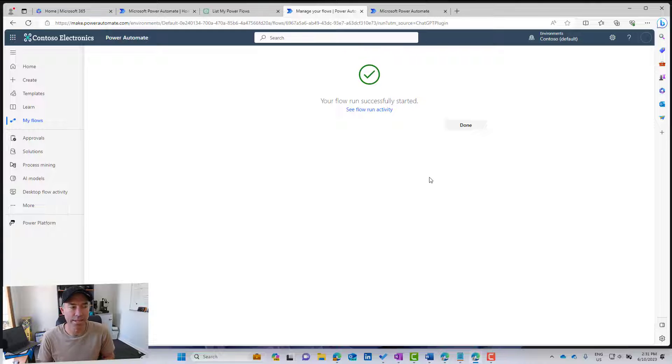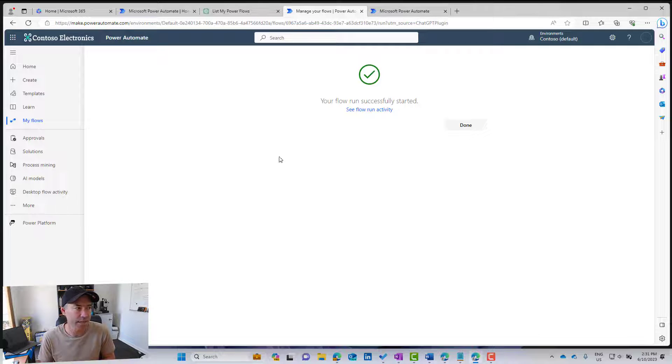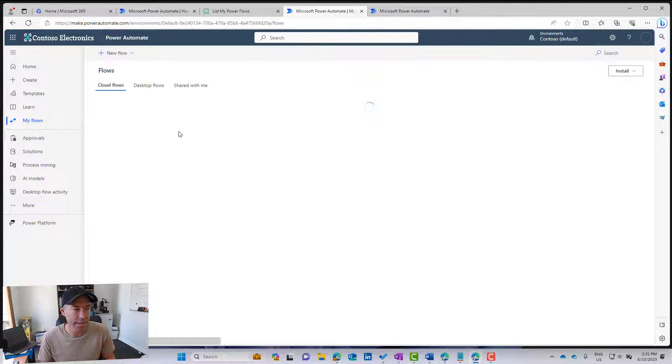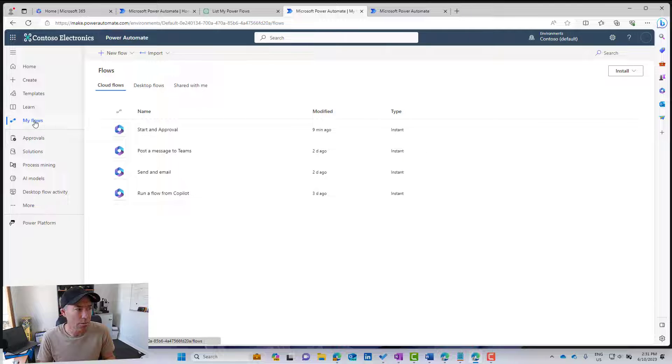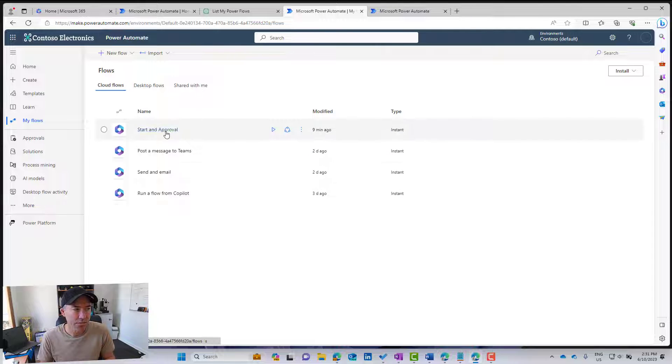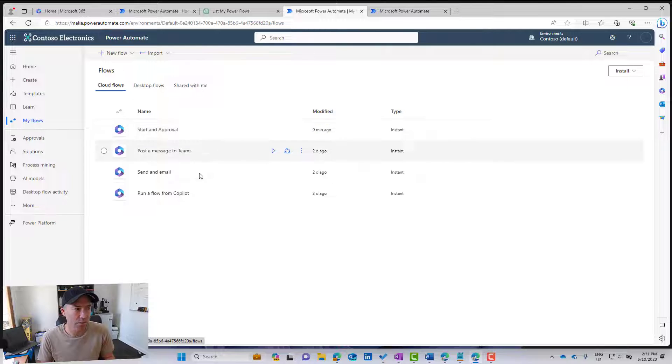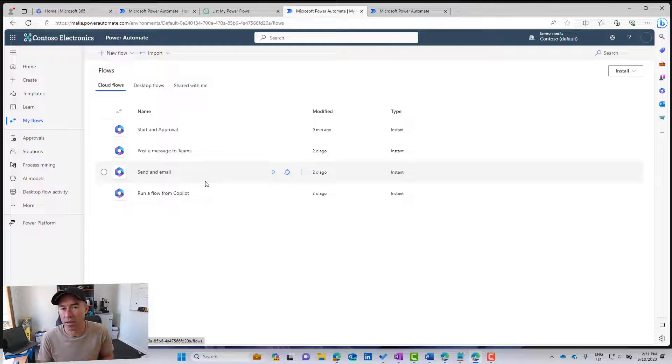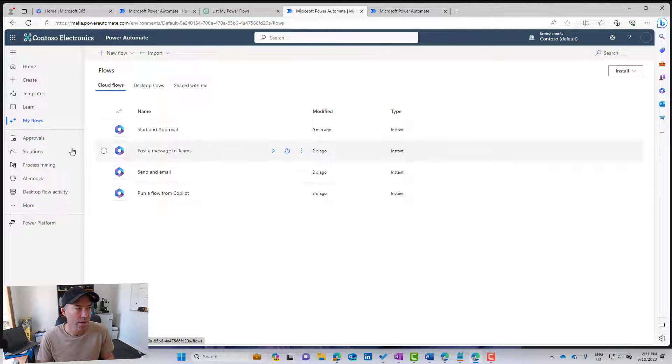So the flow has now successfully started. So what we're going to see here in my flow section, you can see that I've got, there's the flow that I have just run. I've got a couple of other flows here as well.